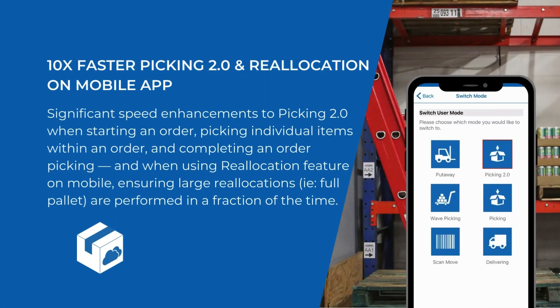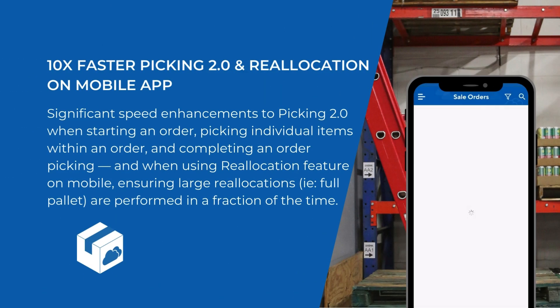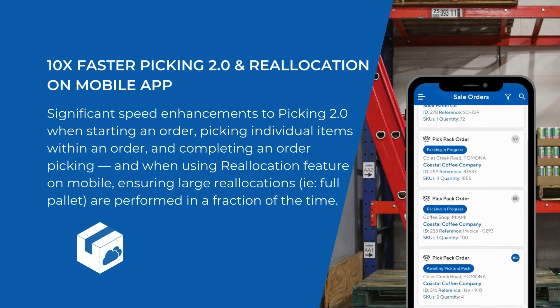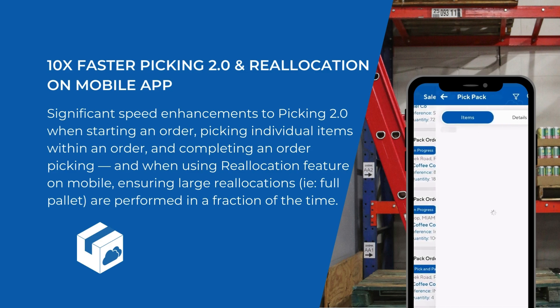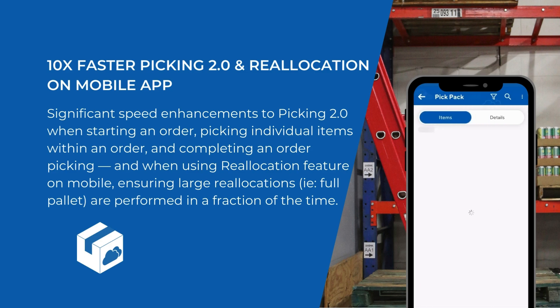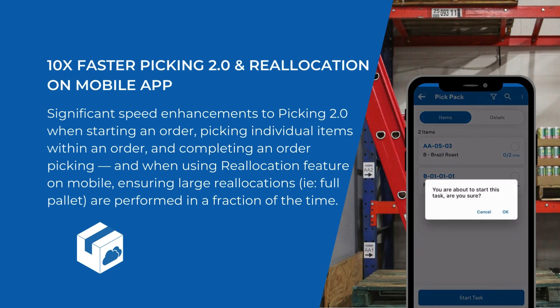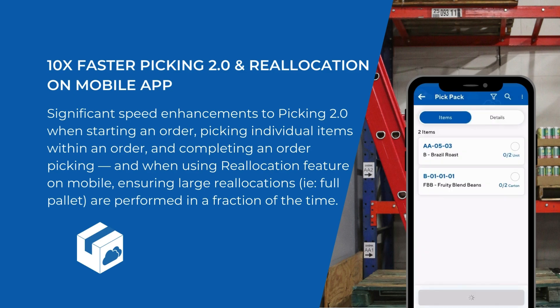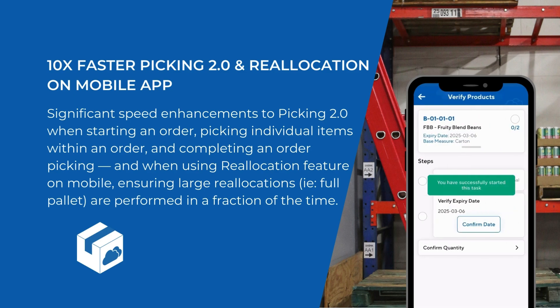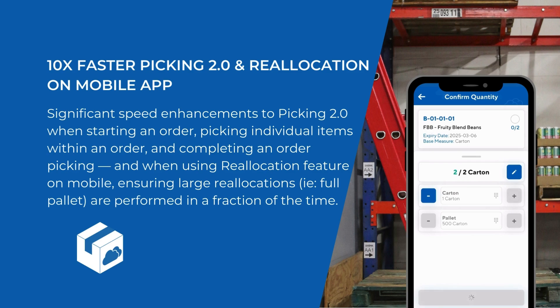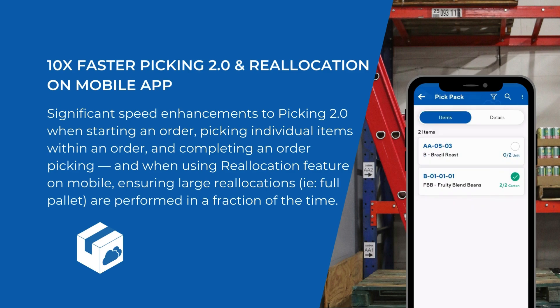We're also thrilled to announce significant speed improvements to our Picking 2.0 mobile app mode and the reallocation process. Starting and completing orders, as well as picking individual items, is now up to 10 times faster for large orders. Reallocations, especially large ones like full pallets, can now be done in a fraction of the time. Make sure you have app auto updates enabled for the best performance.